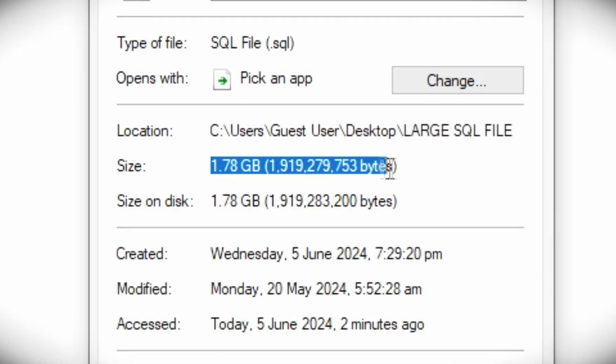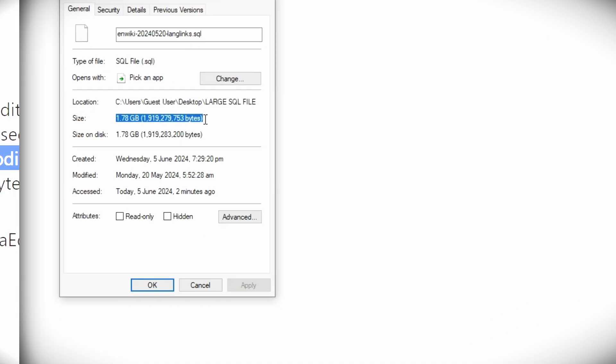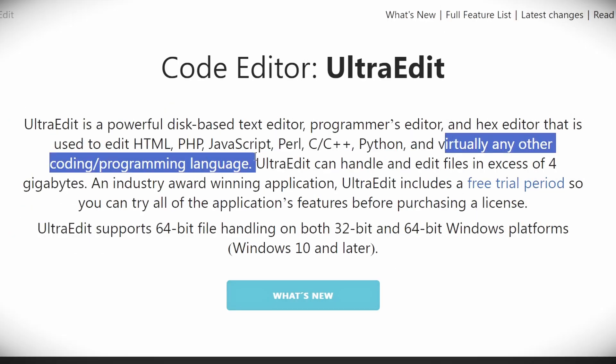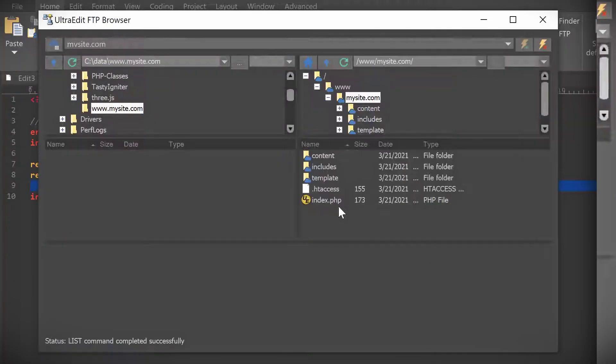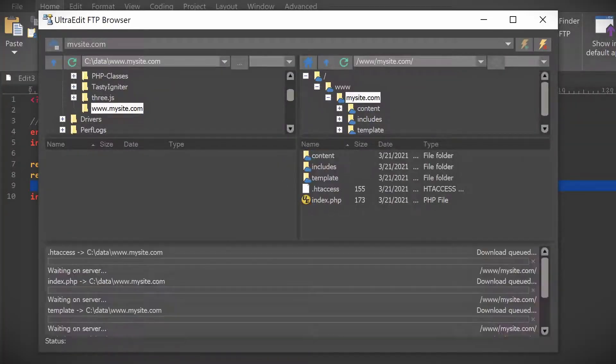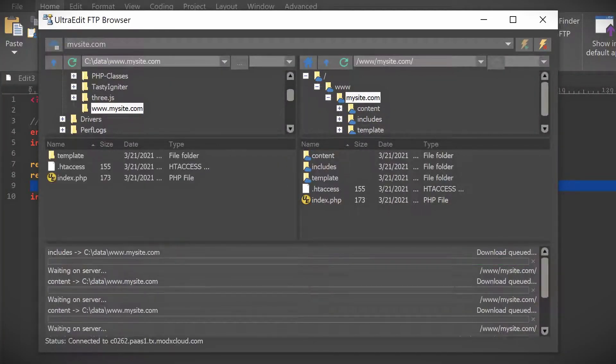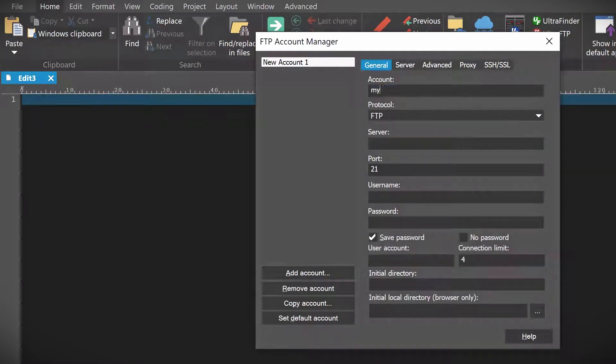UltraEdit is an impressive text editor that can handle huge files, multiple coding languages, and advanced features that won't bloat your editor and slow it down. And best of all, you'll be ready to go by the end of this video. Let's get into it.